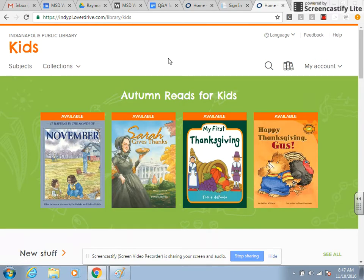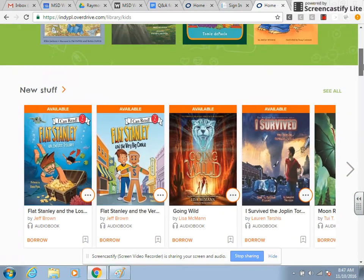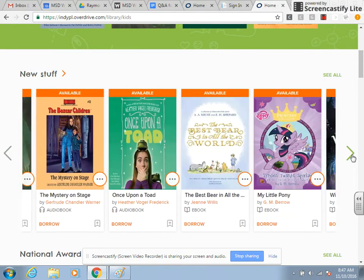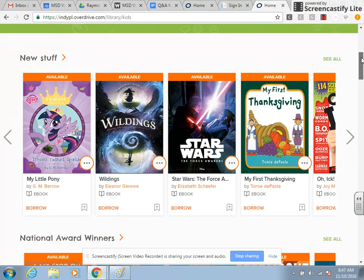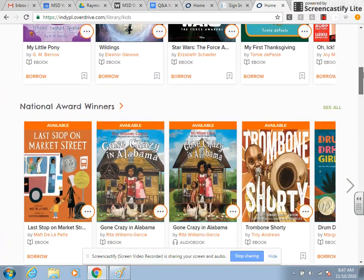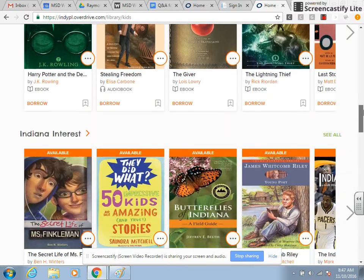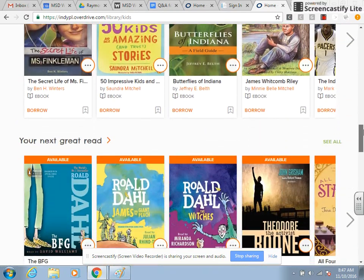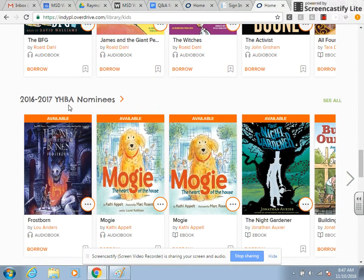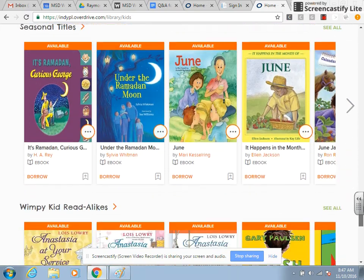If you're just browsing for a book, they have handy browsing categories. It's very similar to Netflix, where there's a right arrow key you can scroll across. You can see categories like: New Stuff — things that have just been added; National Award Winners; Trending Now; Indiana Interest; Your Next Great Read — popular books right now; The Young Hoosier Book Award nominees; Character Corner; and Seasonal Titles.